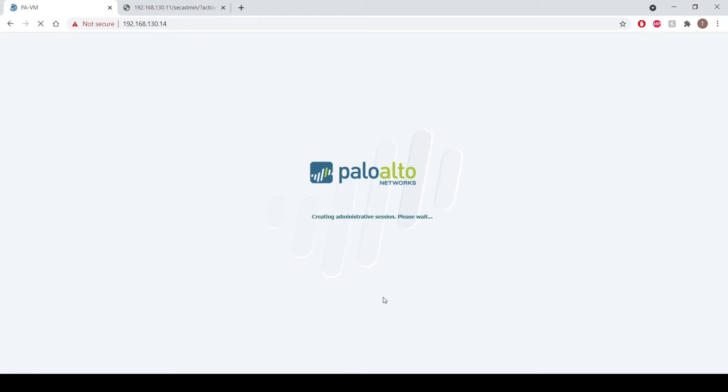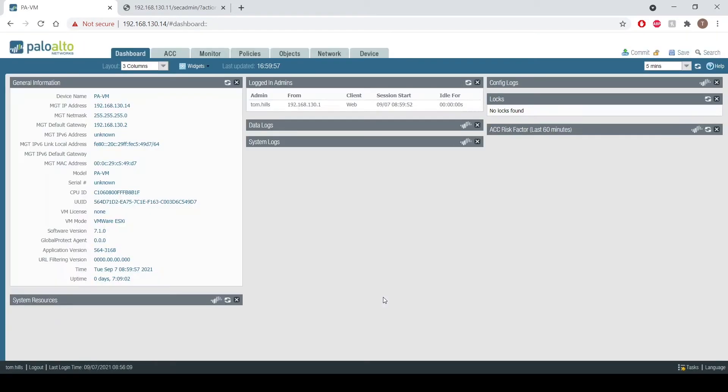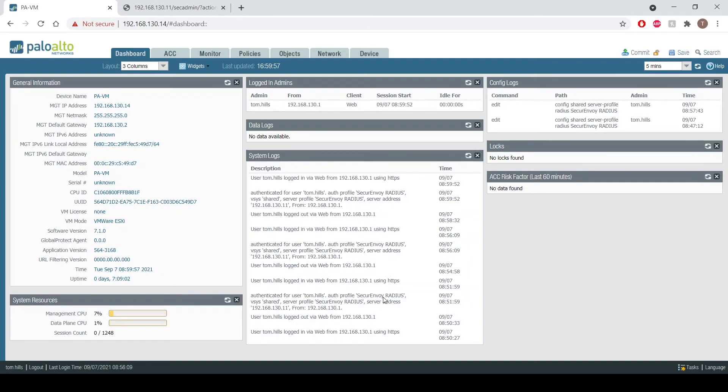We've verified the credentials are correct against Active Directory and we've also verified the code that I've entered from Secure Envoy as well, and I am successfully two-factor authenticated into Palo Alto.